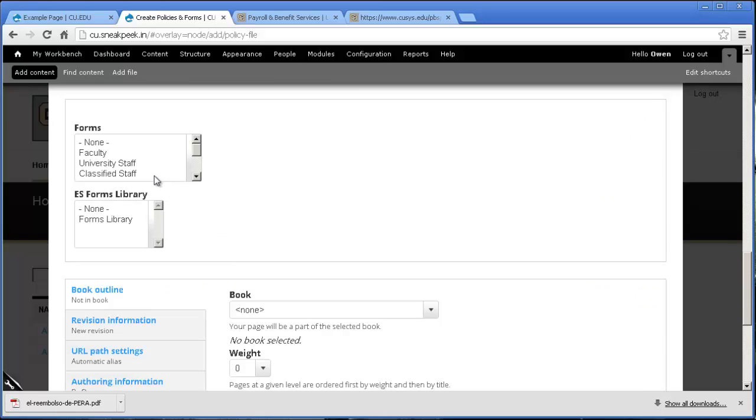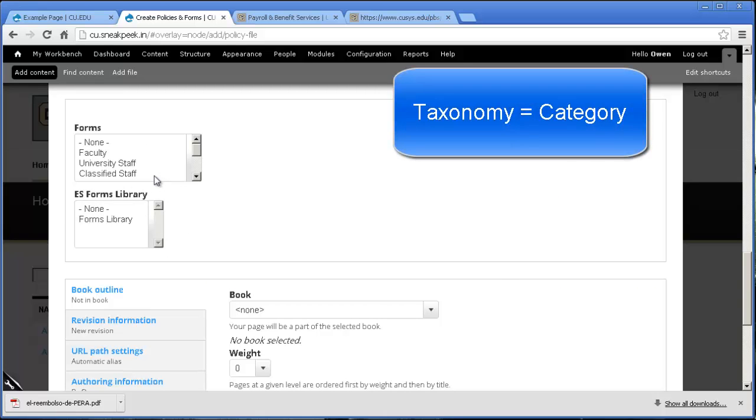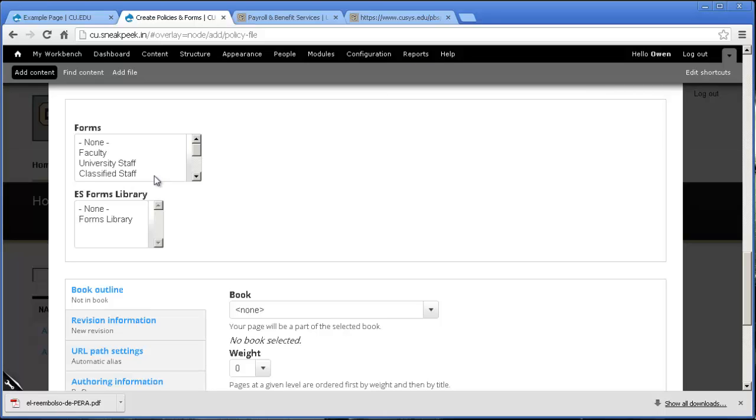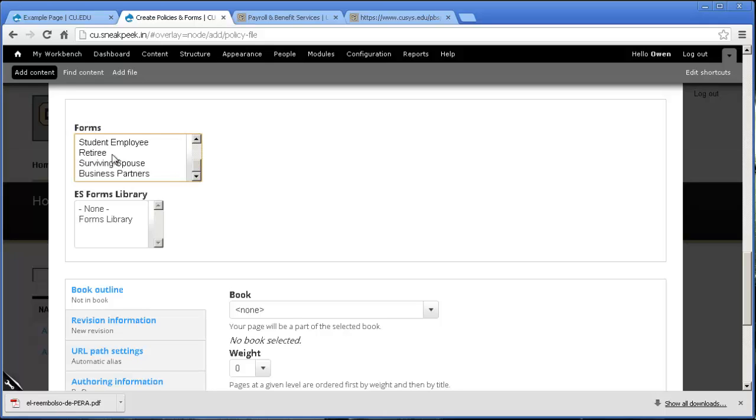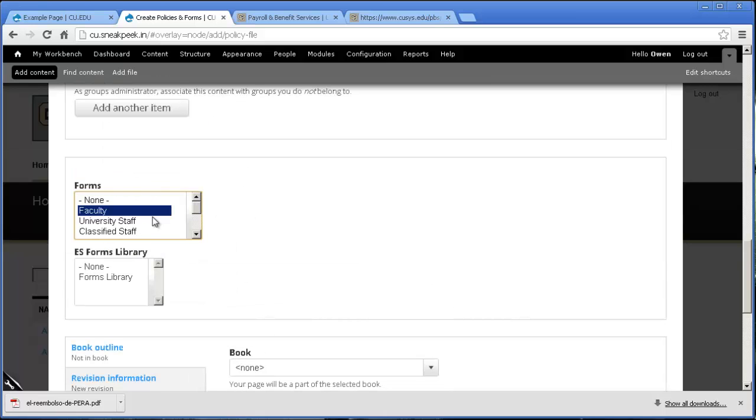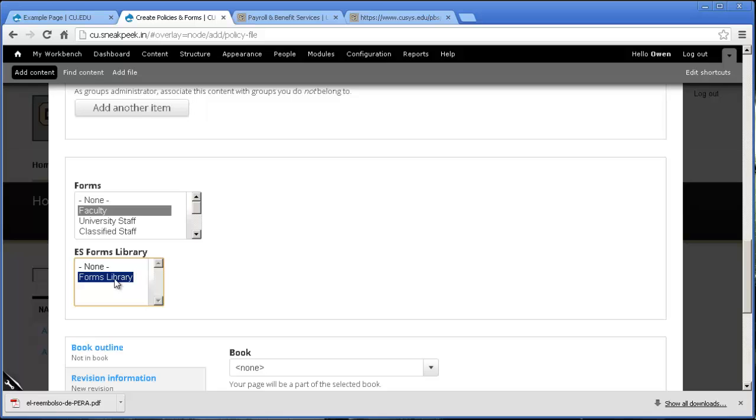These are the taxonomies and they won't show up unless the node content type that you picked has them available, which means that since we're putting in a Forms and Policies, our Forms taxonomy will come up and here are our terms. Now I'm going to put this one under Faculty, just because. And I'm also going to put it in our Forms Library, just because I've been putting all of them under the Forms Library just in case we want a huge repository with all of the items that we have. It's not a bad idea.